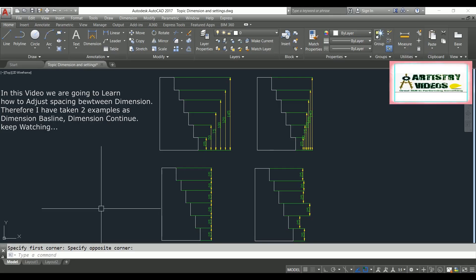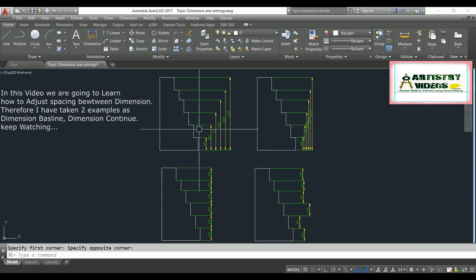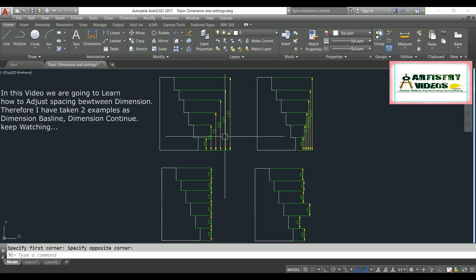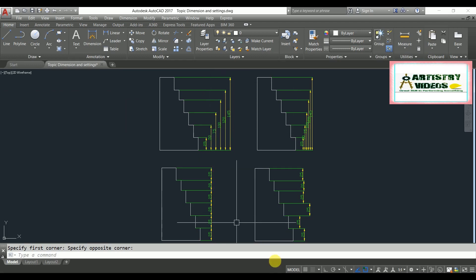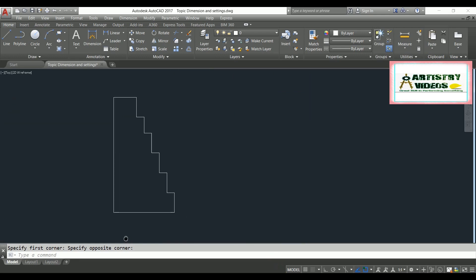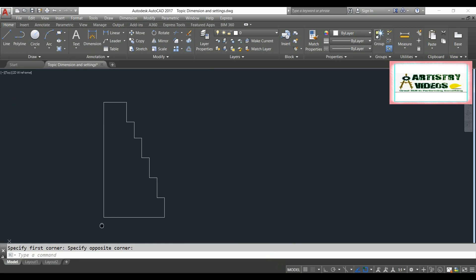Hello friends. In today's video I am going to show you how to switch dimension spacing, and I will show you two methods — dimension baseline and dimension continue.